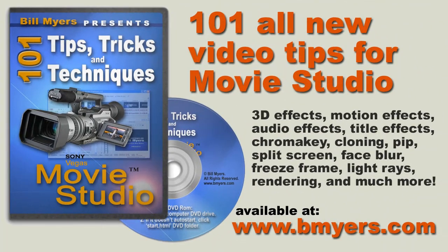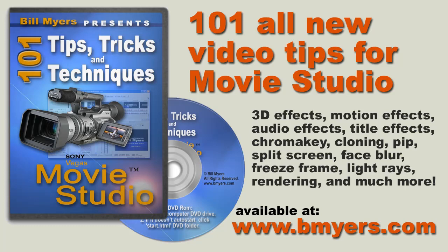I'm Bill Myers, this is my video tip of the week. If you want to find more like this, I've produced a DVD that has over 101 video tips like this that you won't find on YouTube. They include things like showing you how to do 4-way picture in picture, how to do on-screen cloning, how to do side by side interviewing. Over 101 video tips, video effects, video tricks and you can find that disk either at Amazon or my own website. It's called 101 Tips, Tricks and Techniques for Sony Movie Studio.